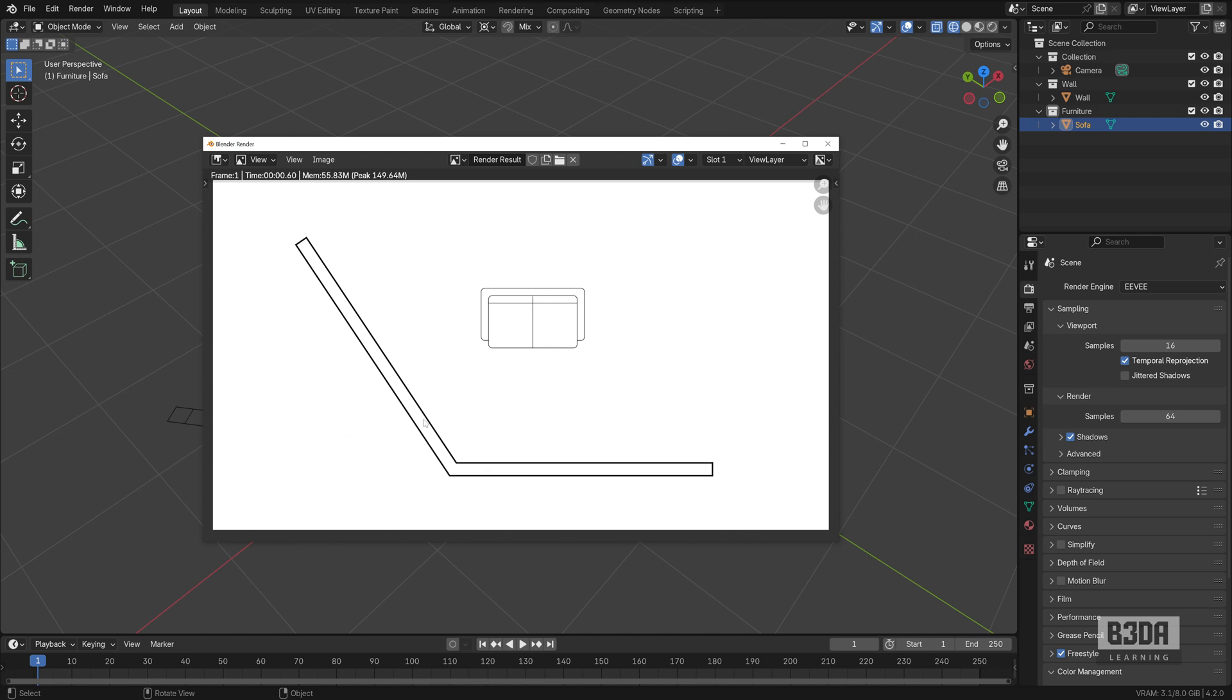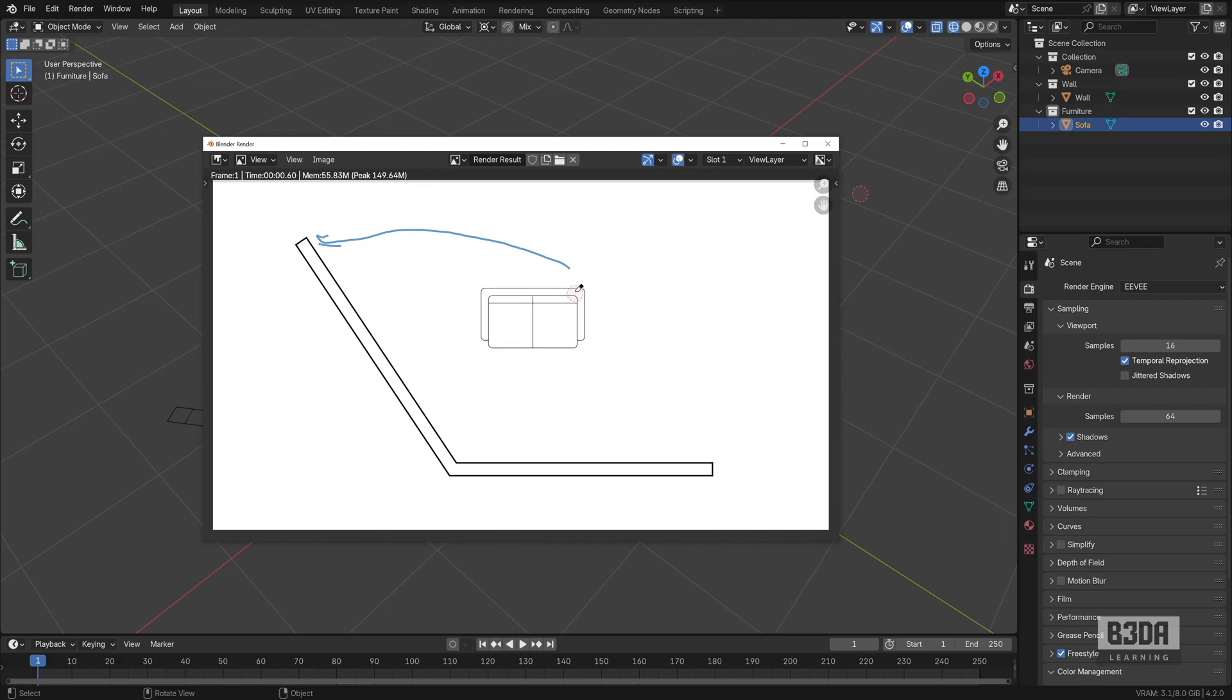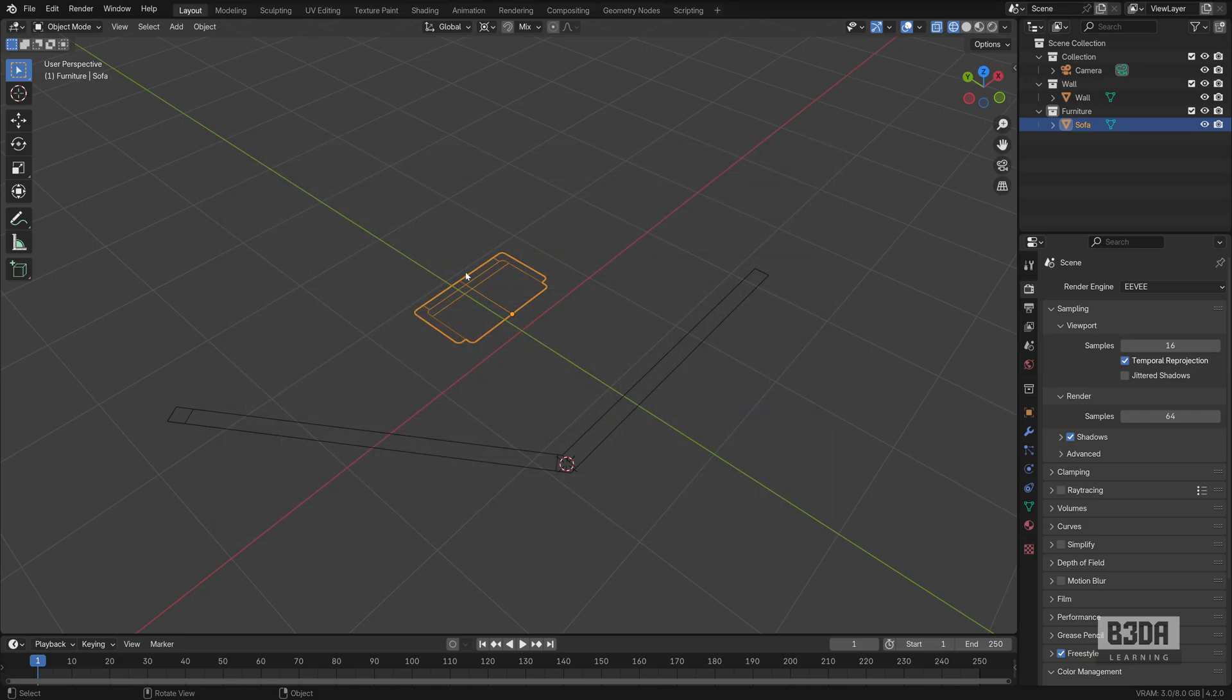In AutoCAD we have a modifier called align that gives me an option to select a point from the model or the drawing and align it to two reference locations. And I want to do exactly this here in Blender. But to do this, we need an add-on, and it's a free add-on.